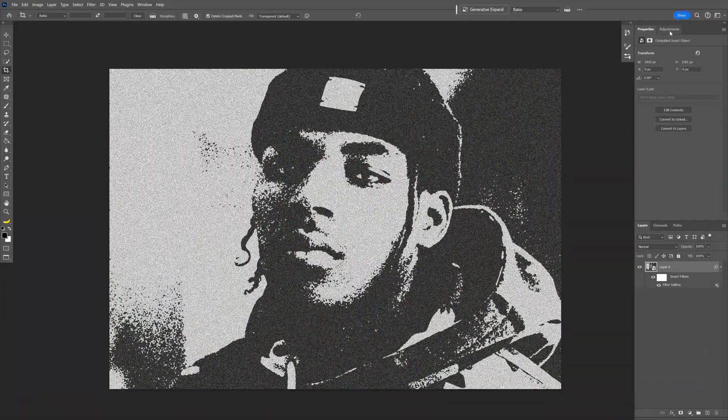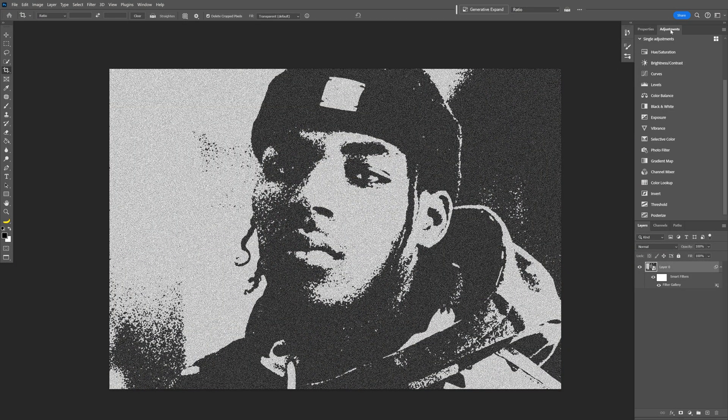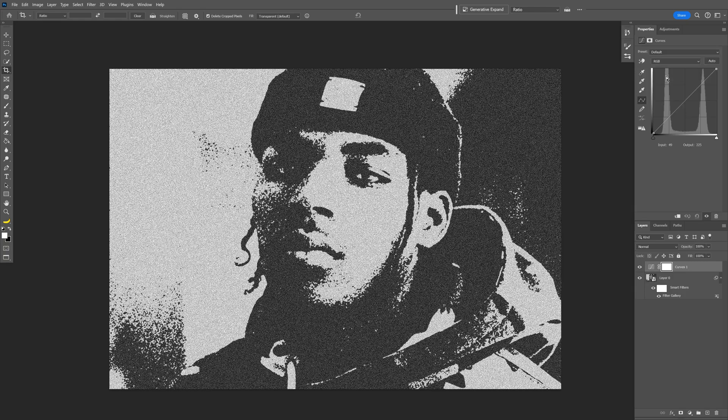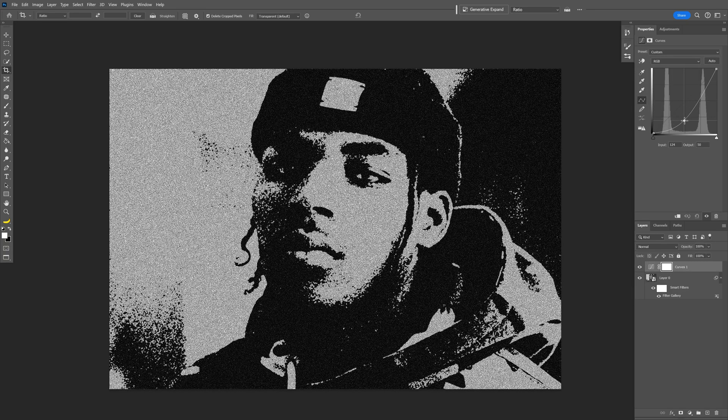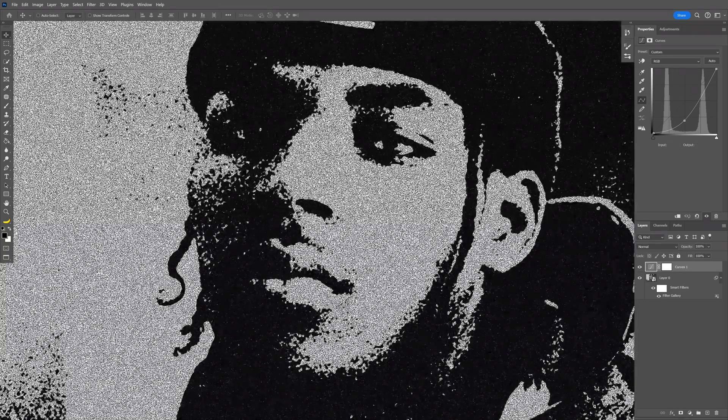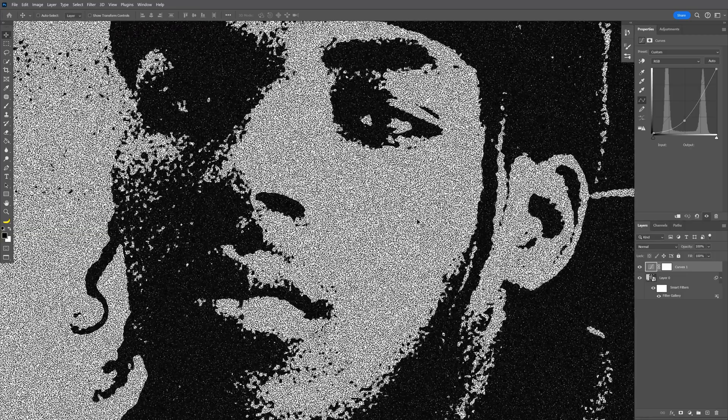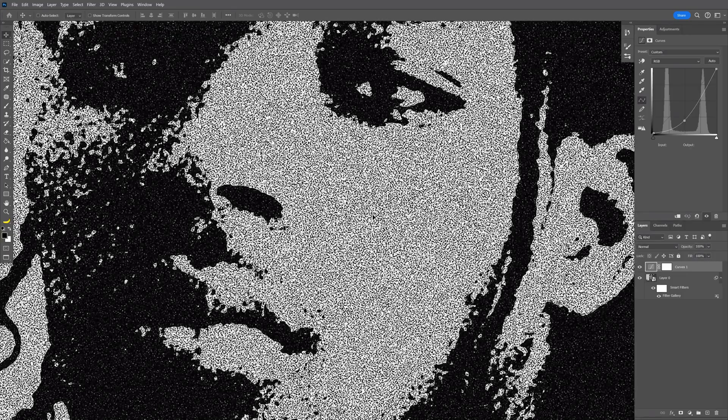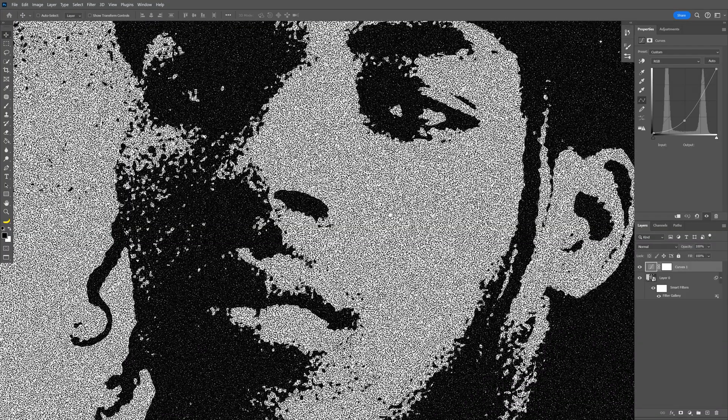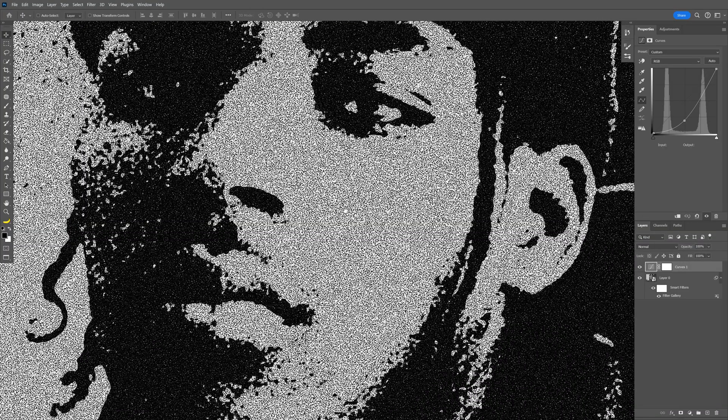From here let's go to the Adjustments. Let's select the Curves, and I'm going to decrease this to add some nice contrast. Now if you zoom in, you can see we've got a lot of stuff going on in the light areas.